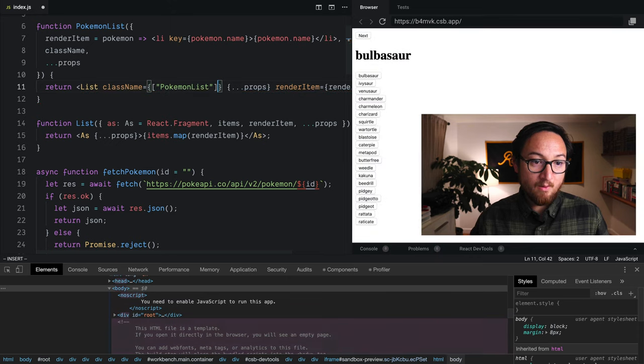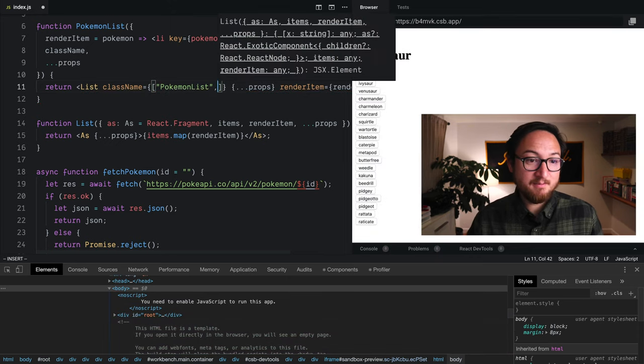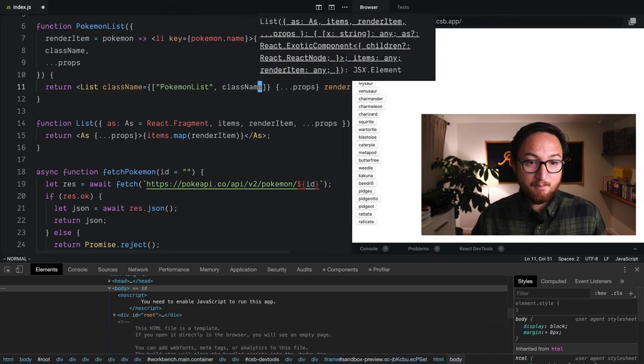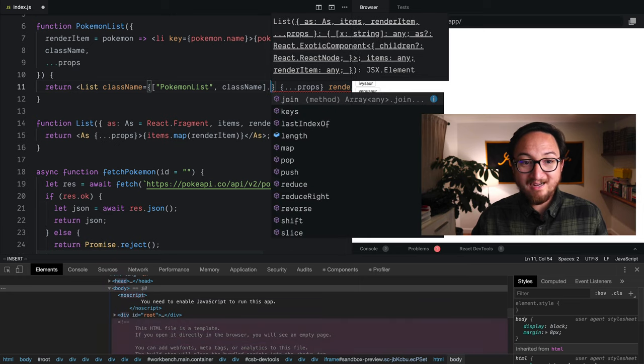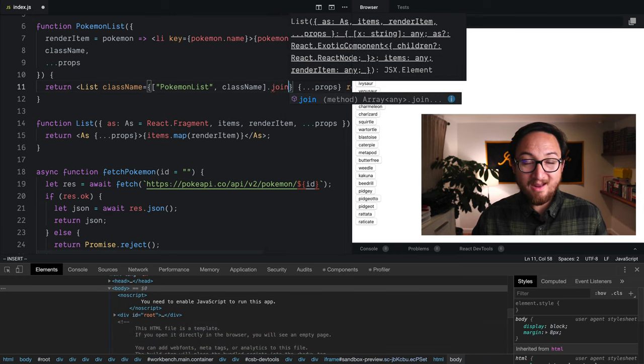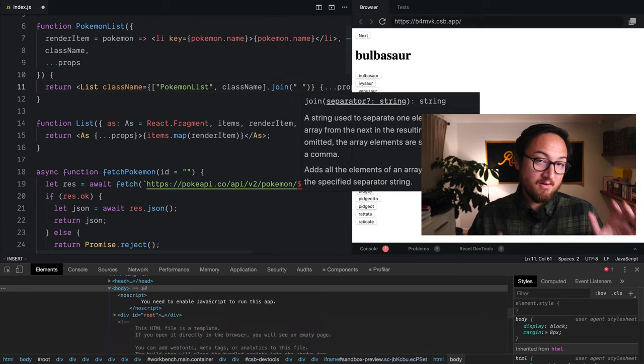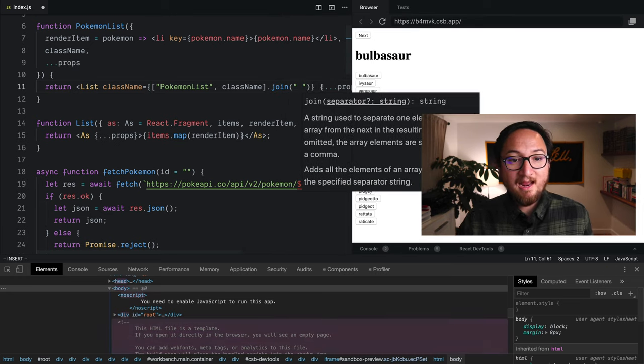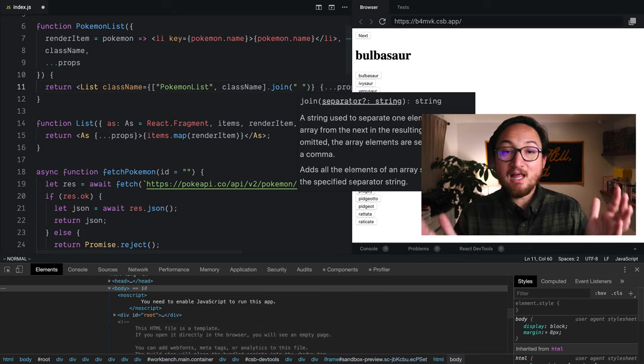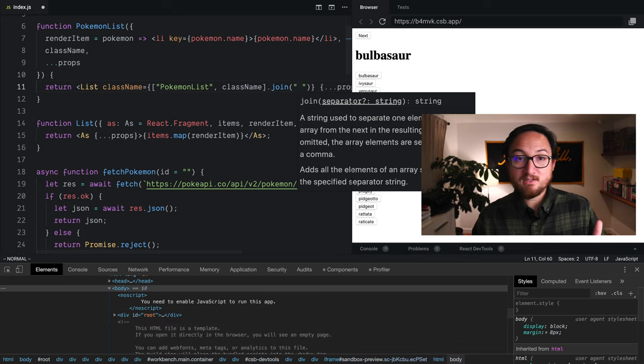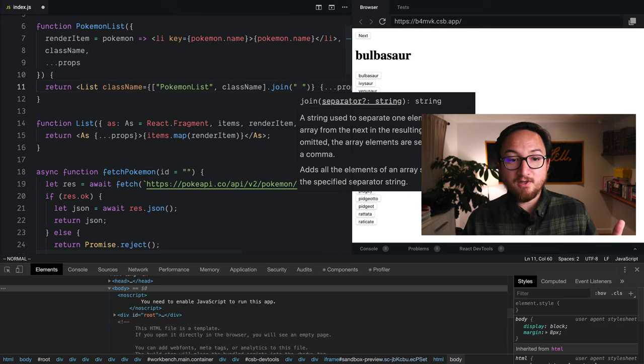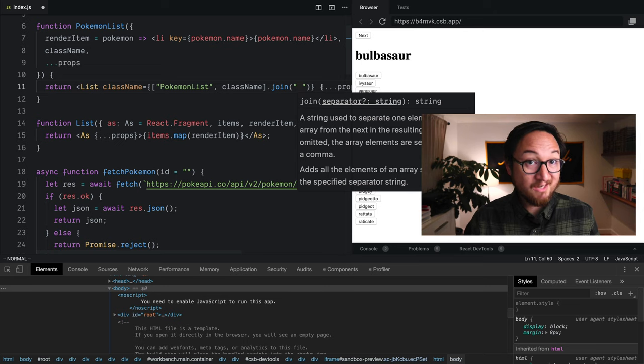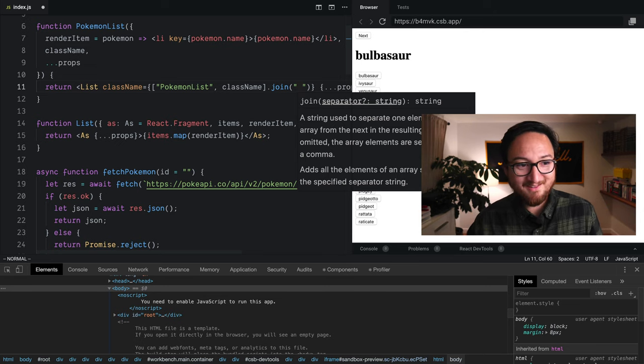Now one of my favorite ways to do this with class names is just to put all of the items in an array that I want to see on this class string and then join them with a space. There's libraries that do this and you can depend on those if you want, but this is generally what they do.